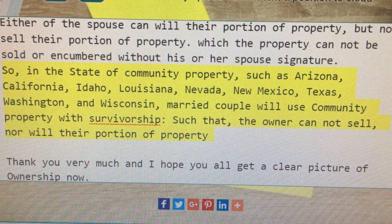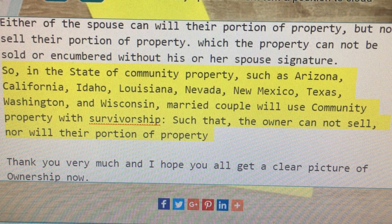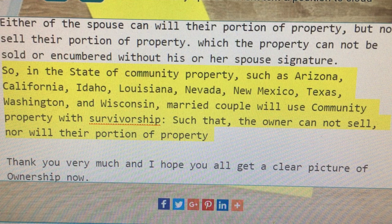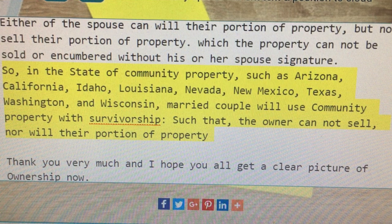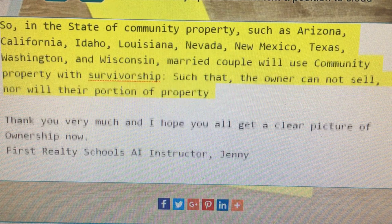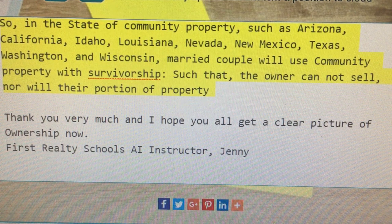In community property states such as Arizona, California, Idaho, Louisiana, Nevada, New Mexico, Texas, Washington, and Wisconsin, married couples will use community property with survivorship, such that the owner cannot sell nor will their portion of property.